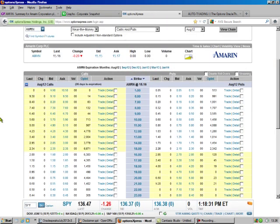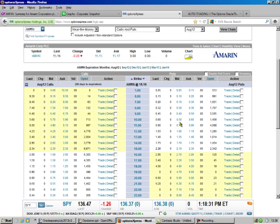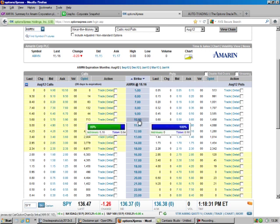So here's the option chain. This is for October. We got 26 days. We're going to sell the 10. The last was at 60, but the bid is 50. If we hold our cursor over there, we see the time value is 58 cents.